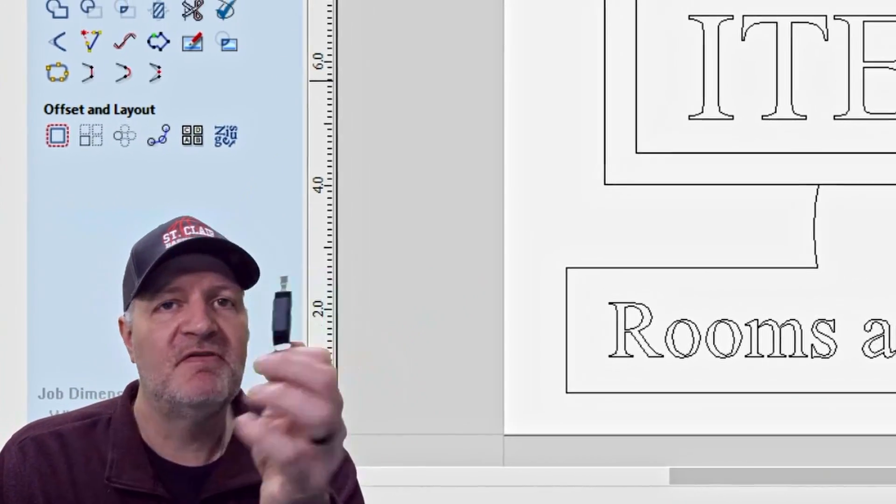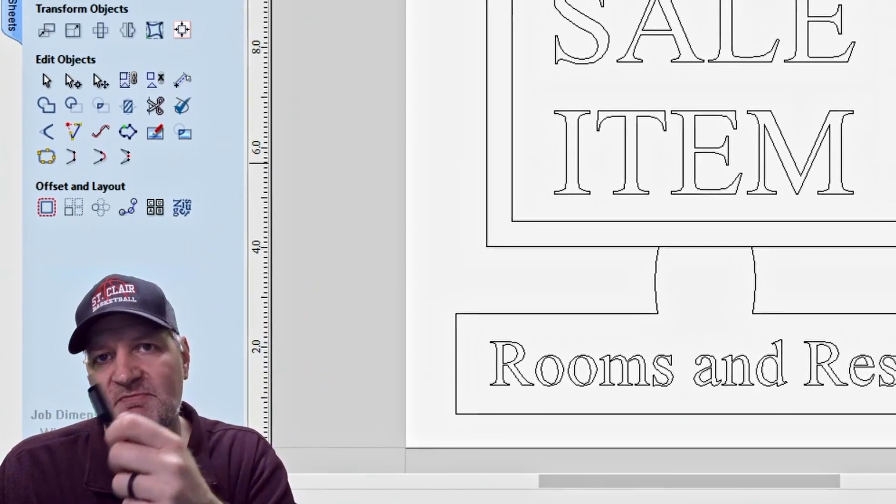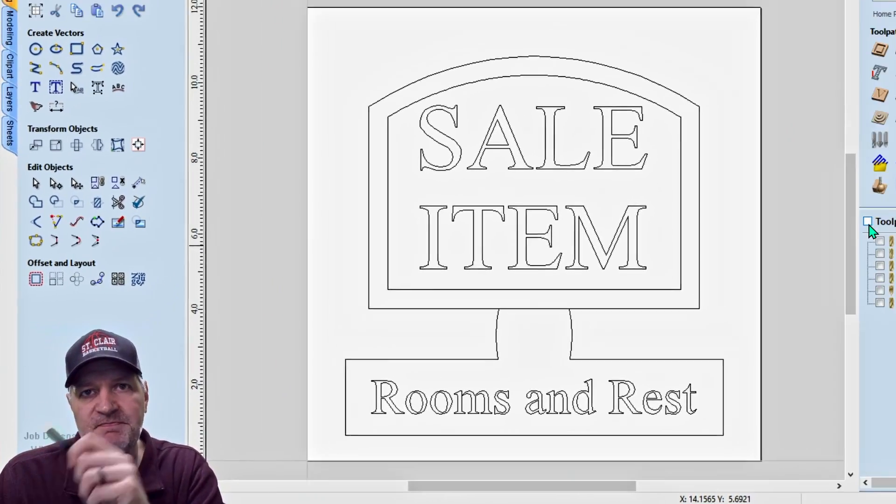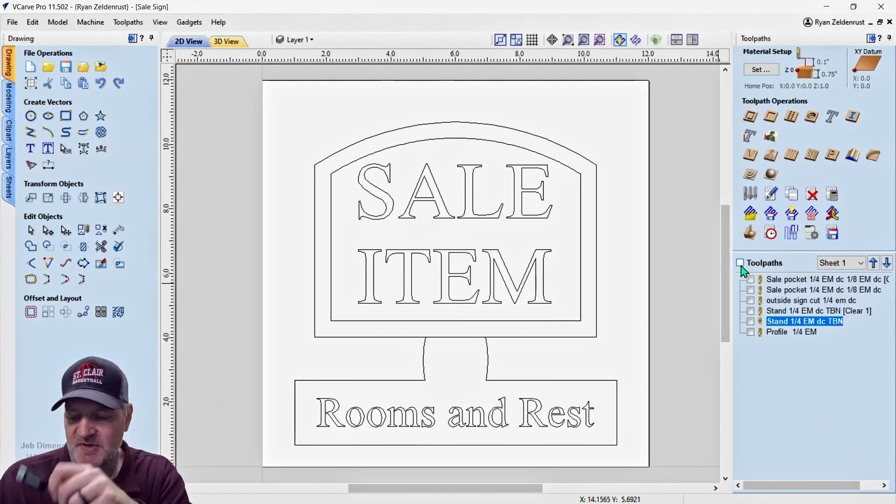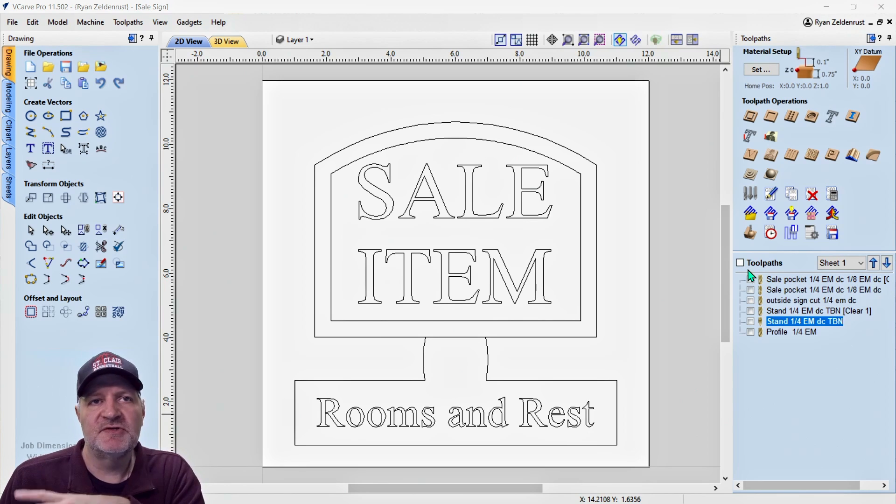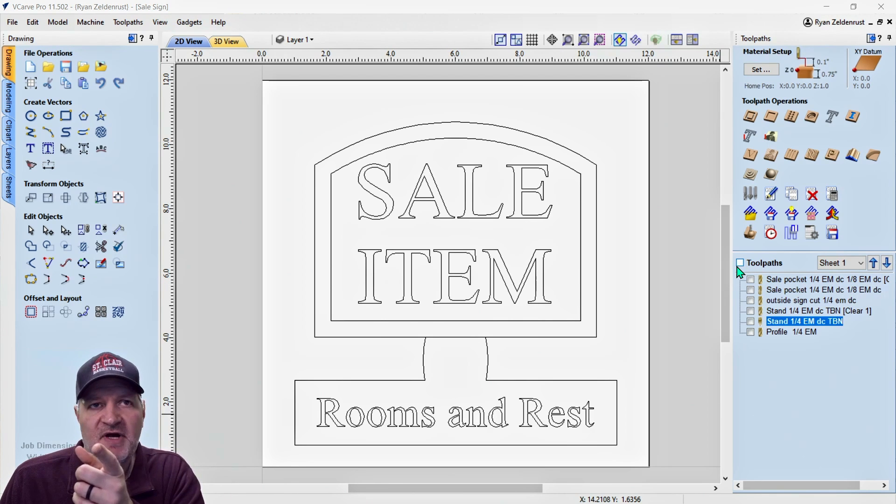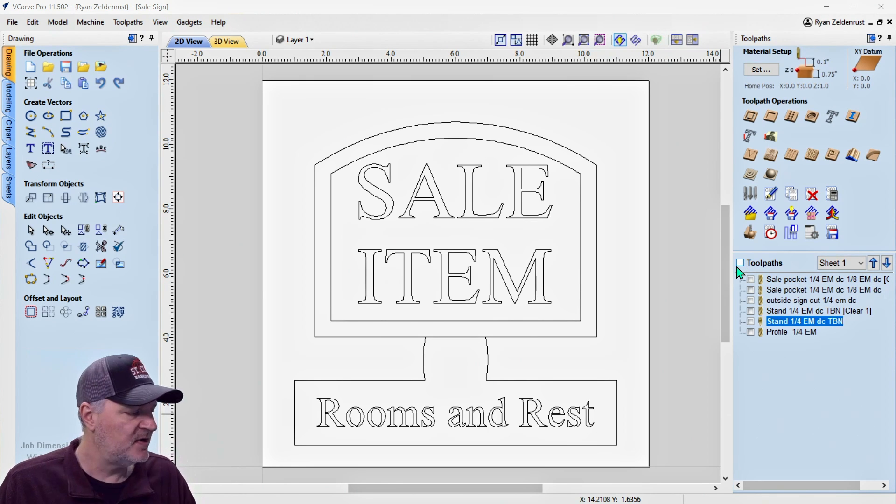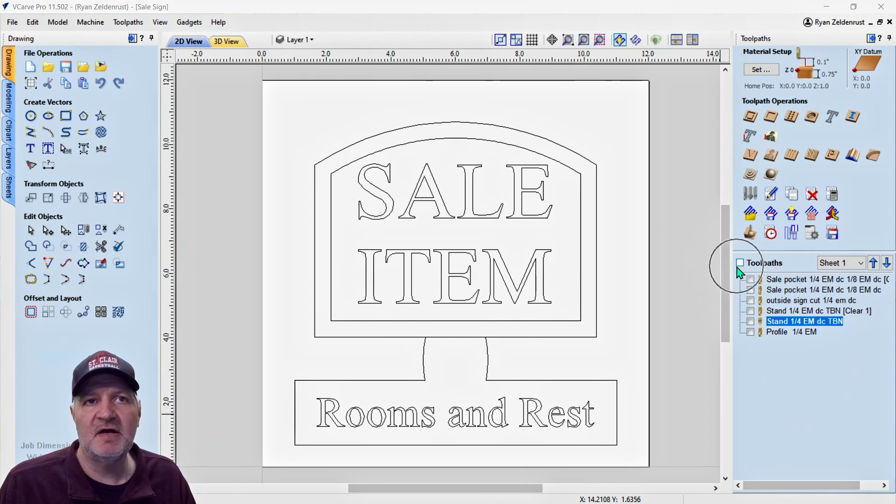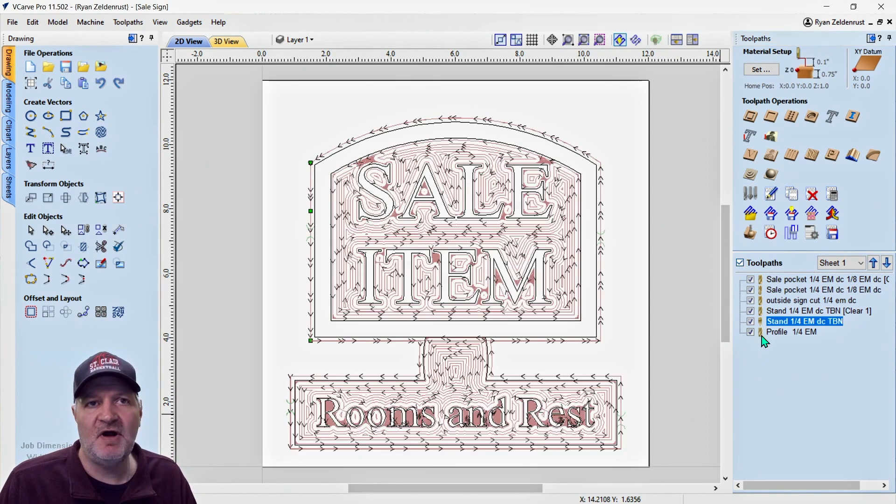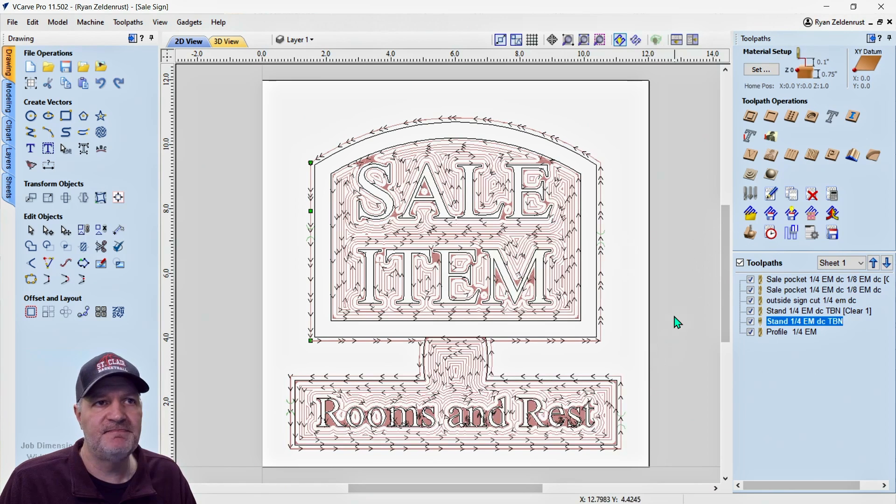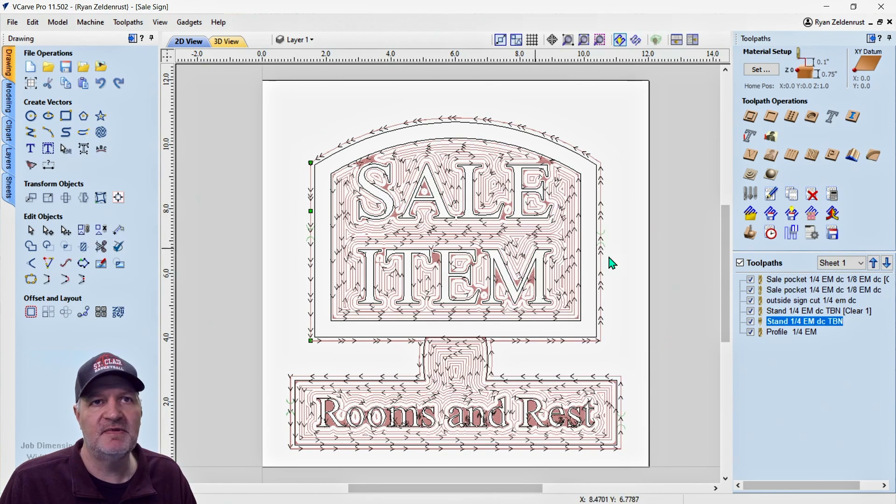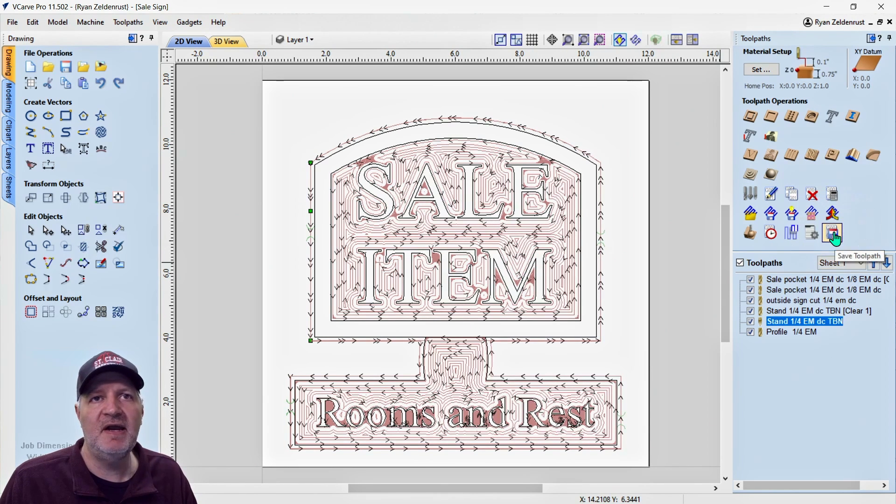Let me show you how this works. Step one, make sure all your tool paths are highlighted. So we are, we're right here. Make sure they're all highlighted. You can see them on your drawing. Here they are, they're all highlighted. Now we want to go right here to save toolpath.